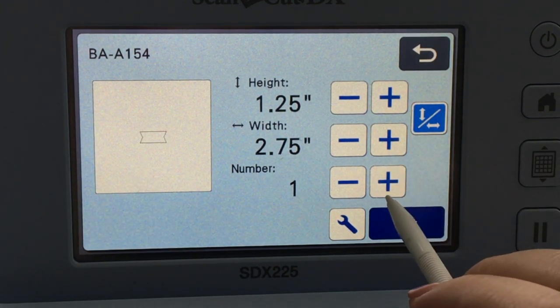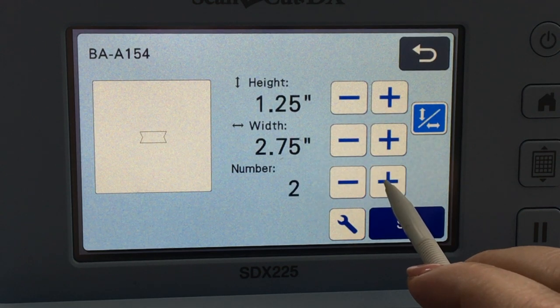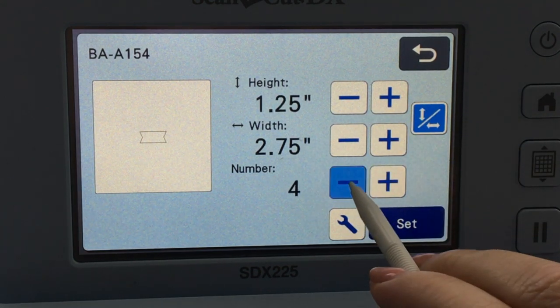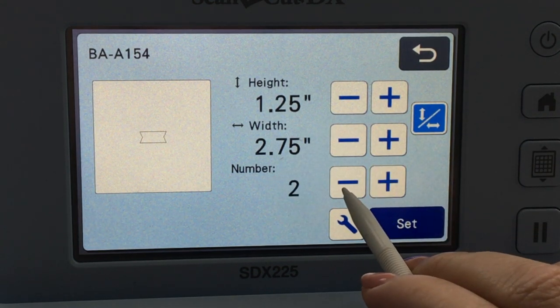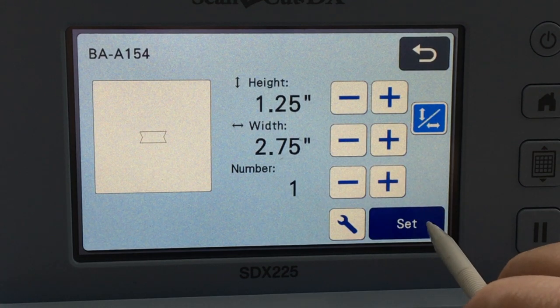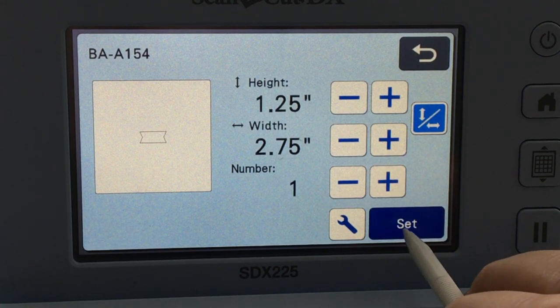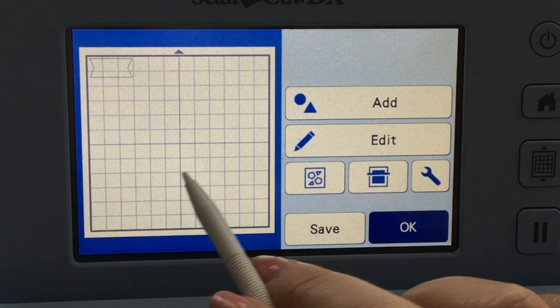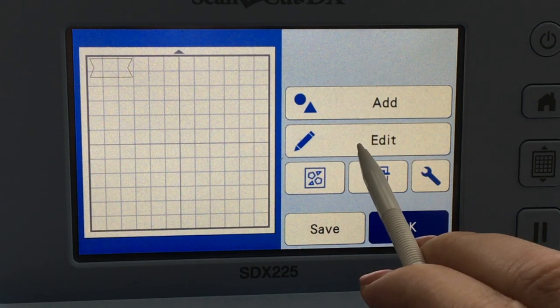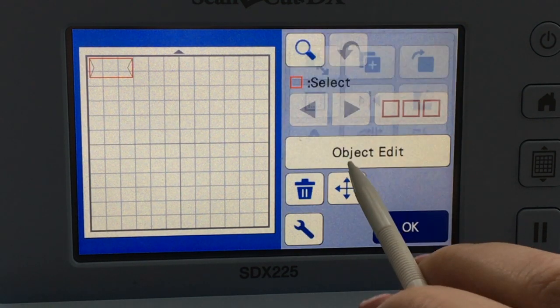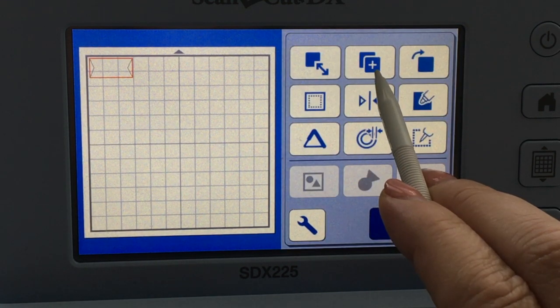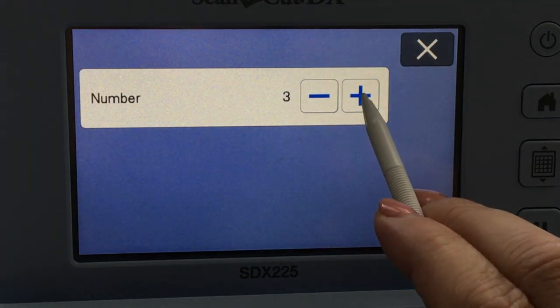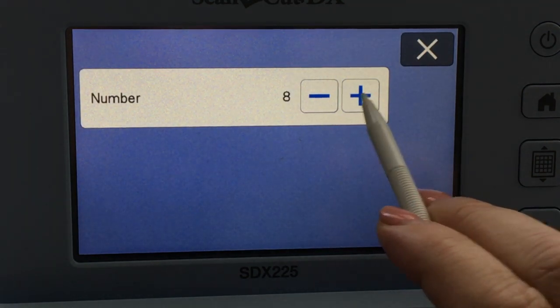Now if you want, you can choose that you want to have nine of them here, but in case you forget to do that, I want to show you where else to find that. So I'm going to hit Set. I can see it. Then I'm going to say Edit, Object Edit. I want to hit that plus sign. Now I can have nine of them.